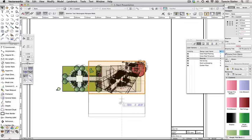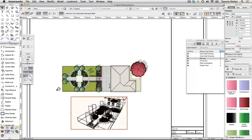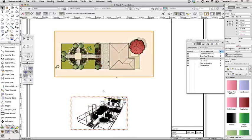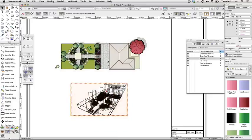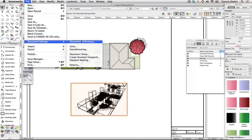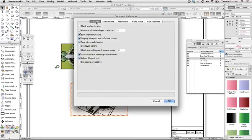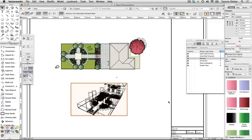Click the selection tool and click and drag on the viewports to move them and create a pleasing layout on the sheet. To render the 3D view, choose File > Document Settings > Document Preferences. Click on the Display tab and ensure that 'Save Viewport Cache' is checked. This will ensure that once the viewport is rendered, it will be saved in this state so that you don't have to render each time you open the file. Click OK.